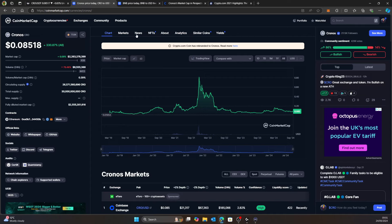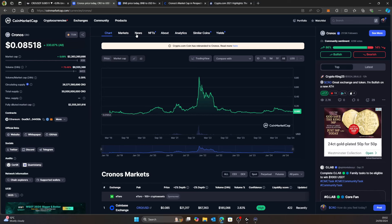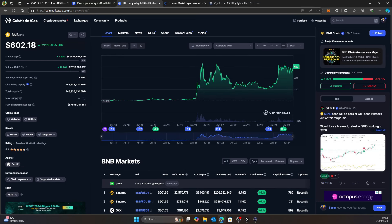CRO is looking pretty good and I'm expecting some big moves to happen very shortly. What I'm waiting for is: are we going to do a BNB? Everything that crypto.com is doing seems to be looking towards what BNB did.